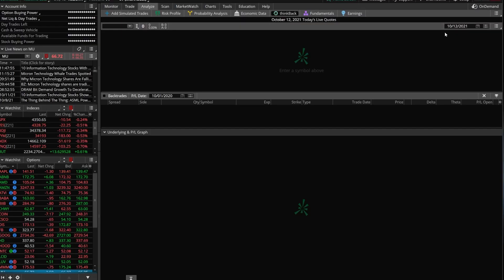Now, there's nothing stopping you from changing the purchase price of the trade if you know roughly what you would have filled at at the time you would have placed the trade, but I really don't think it's worth the time.